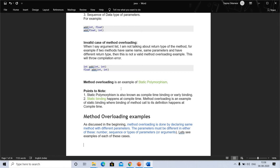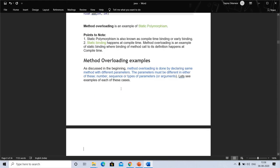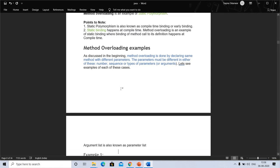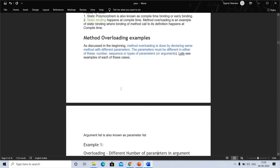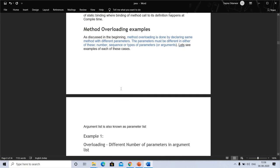Method overloading is an example of static polymorphism, also known as compile-time binding or early binding. Static binding happens at compile time, and method overloading is an example of static binding where the binding of a method call to its definition happens at compile time.